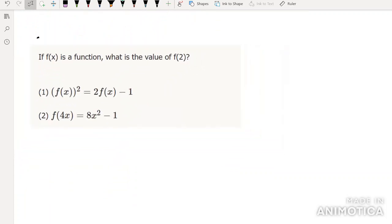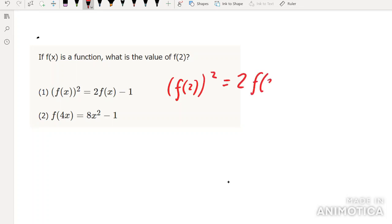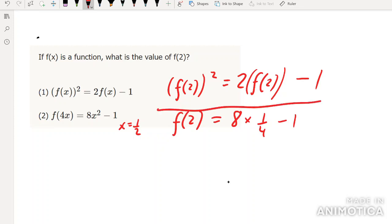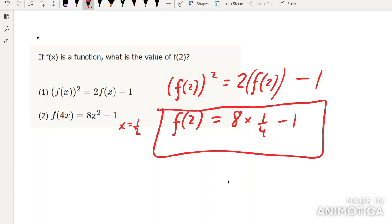f(x) is a function — what is the value of f(2)? There's very little we can do except substitute to get f(2) involved. In the first condition, putting x = 2 gives [f(2)]² = 2f(2) - 1. In the second condition, putting x = 1/2 gives f(2) = 8·(1/4) - 1. So the second statement alone tells us what f(2) is.